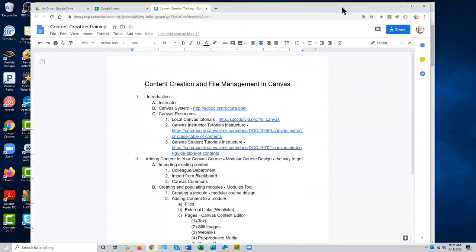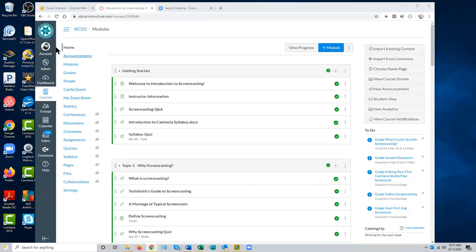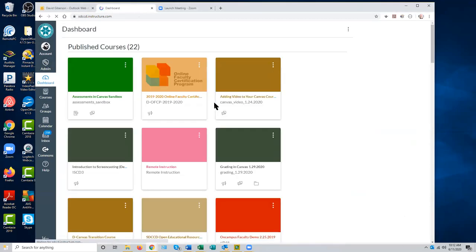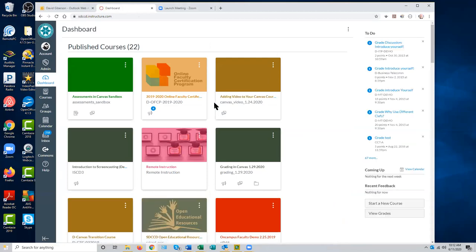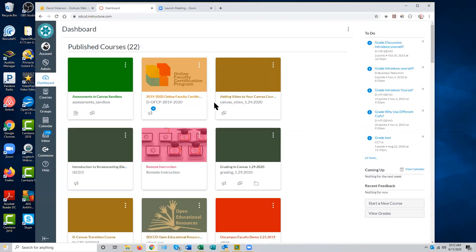To get started, we'll go to Canvas, beginning on our dashboard. You'll be provided with course shells automatically for your live courses. The ones for summer are there; the ones for fall will appear probably around a week before the beginning of fall term, toward the middle of August. So what do you do in the meantime if you want to start building your Canvas course?